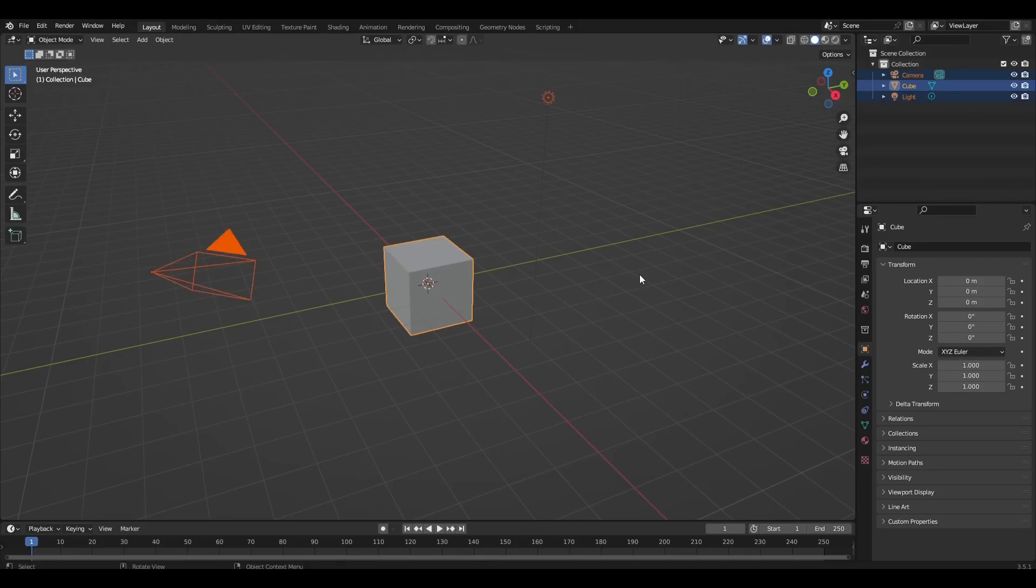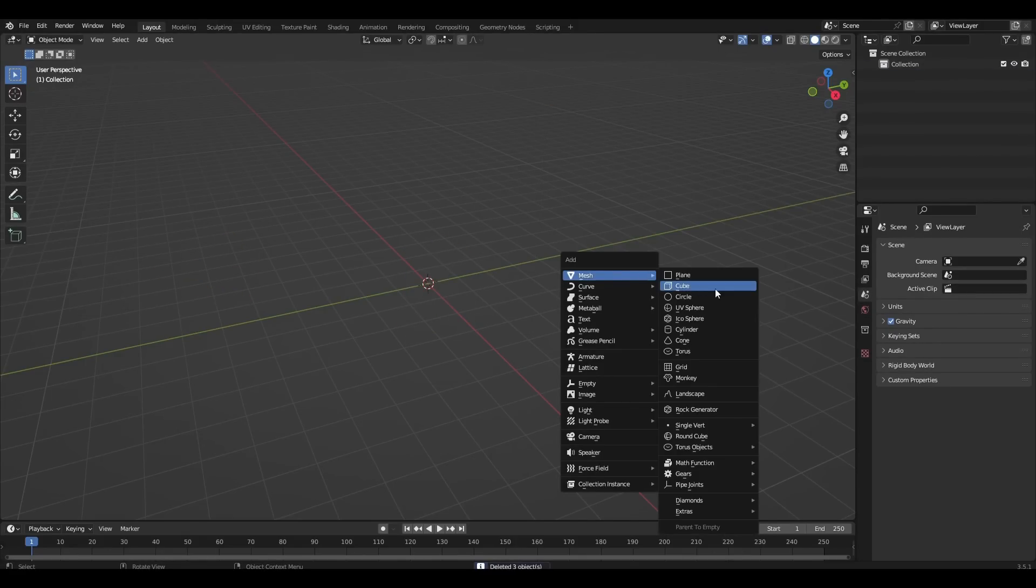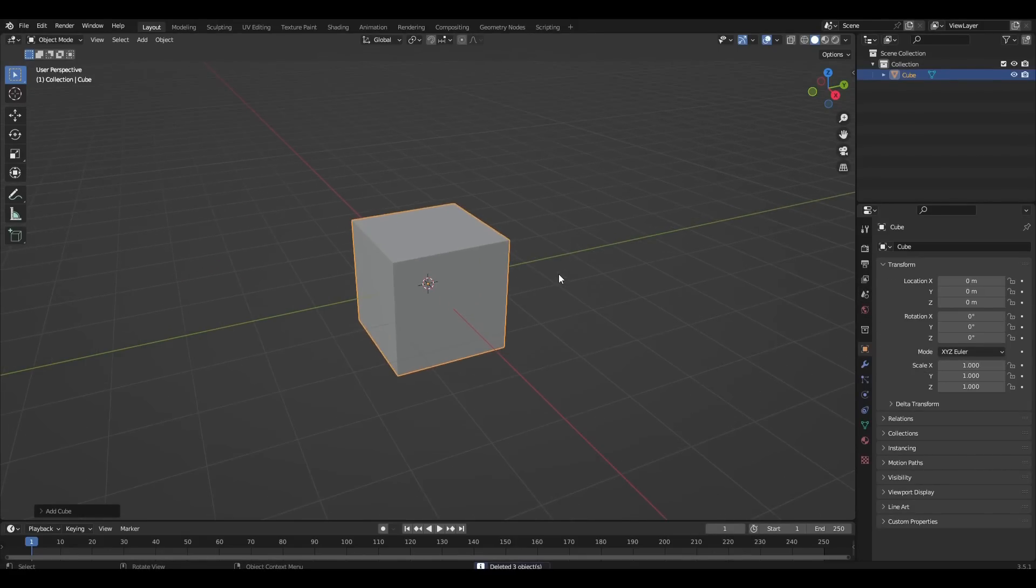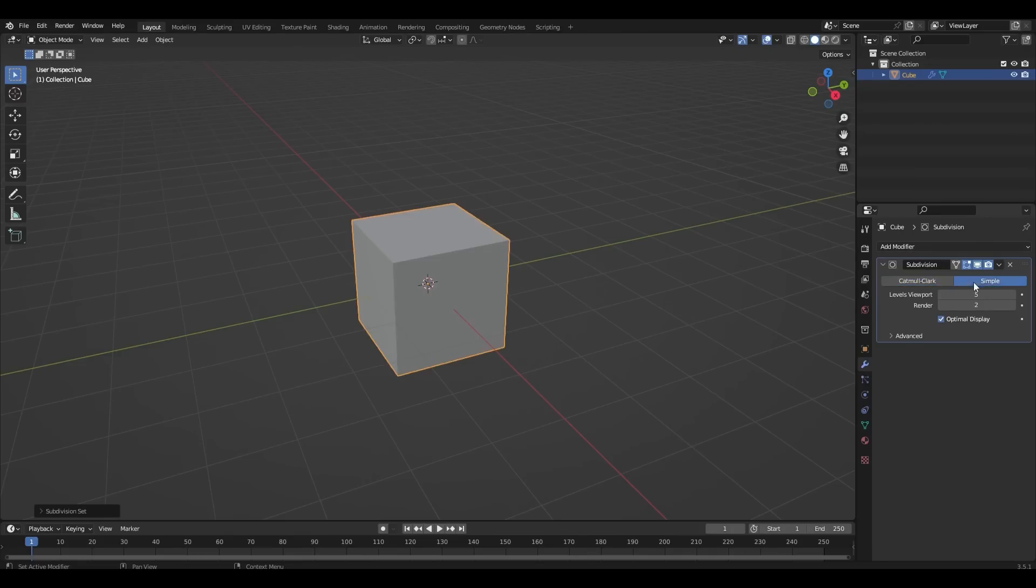Hello everyone and let's get started. We remove everything and add a cube. We add a modifier subdivision surface, increase to 5, select simple and apply.